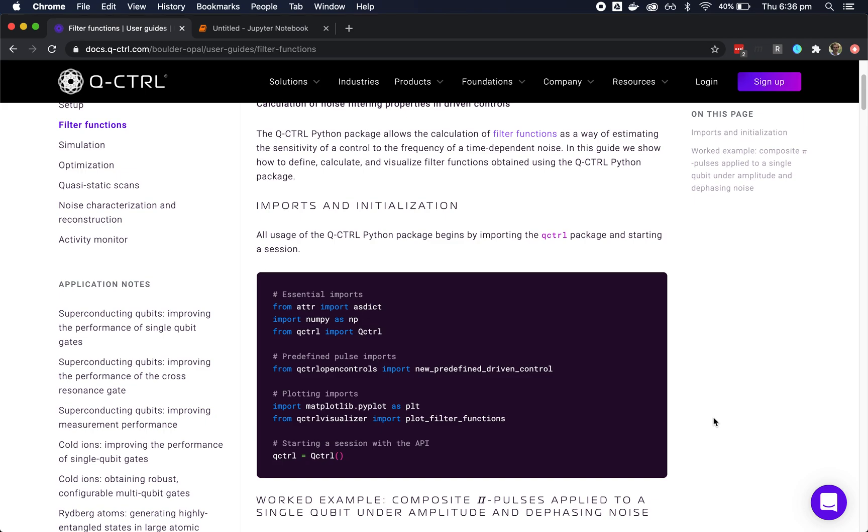Hi, my name's Harry. I'm the lead quantum product engineer at Q-Control. Today I'll show you some basic information about using the Q-Control Python package to access our Boulder Opal product and highlight some nice integrations with Jupyter Notebooks.